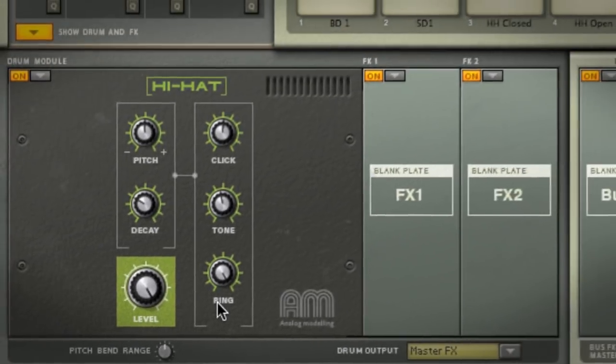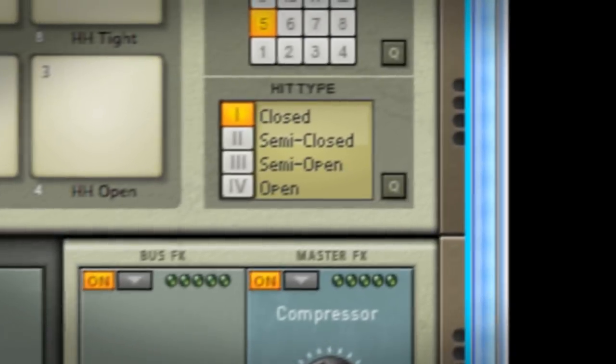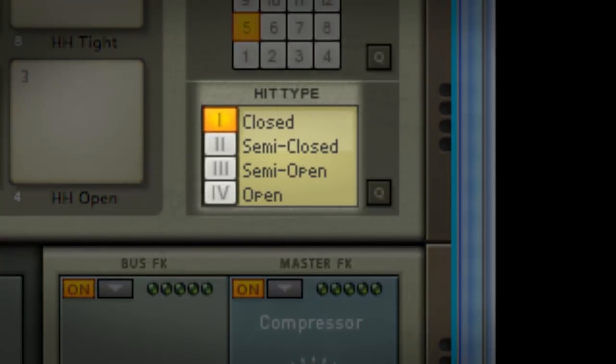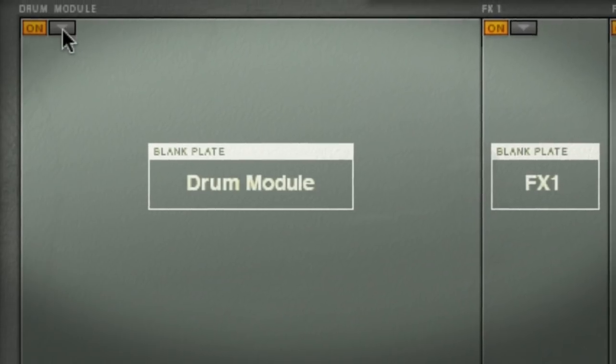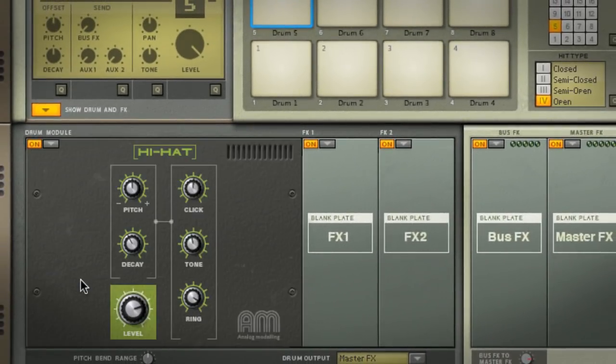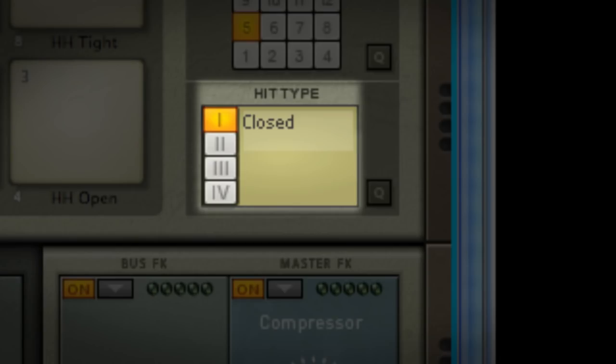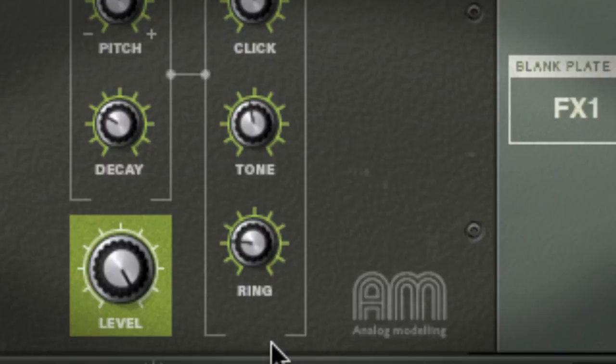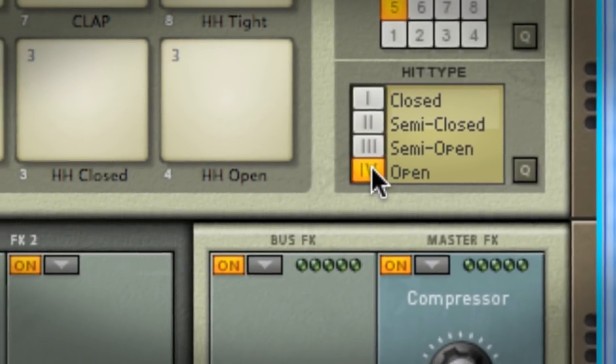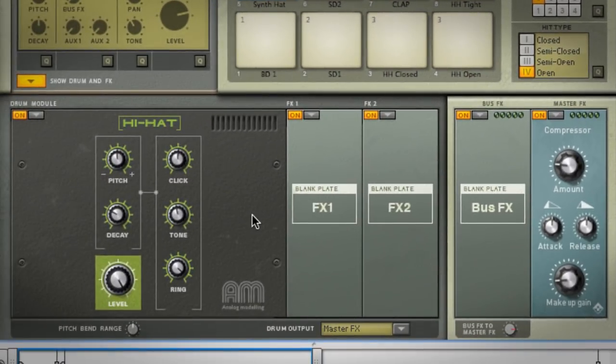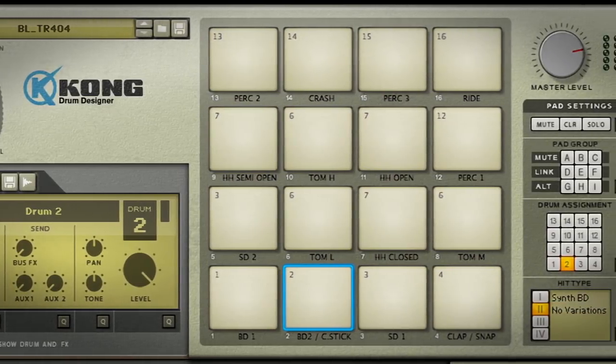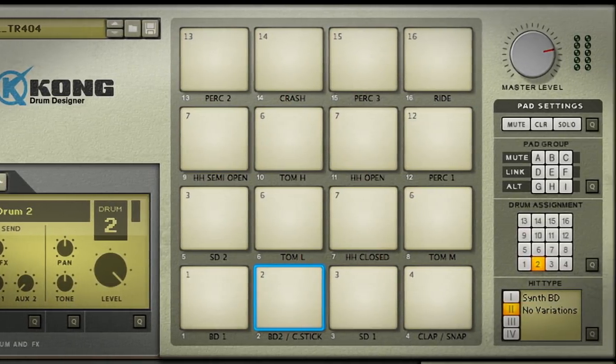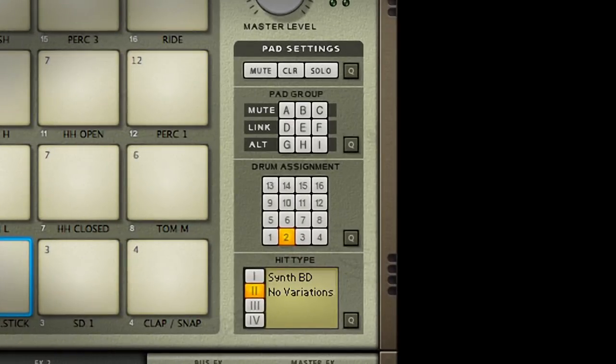This is why we save the high hats for last. The high hats make use of something called hit types in Kong. When you load a high hat module, you can set your pad to mimic different ways of playing a high hat: closed, semi-closed, semi-open, or open hit type. So the ring knob isn't necessarily audible on the closed high hat sound, but if I change the hit type to open, suddenly that ring knob does a whole lot more. In a previous tutorial I showed you the pad setting section of Kong and said that you can use it to make more complex pad assignments.